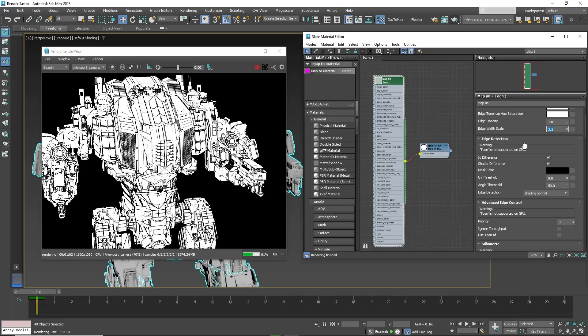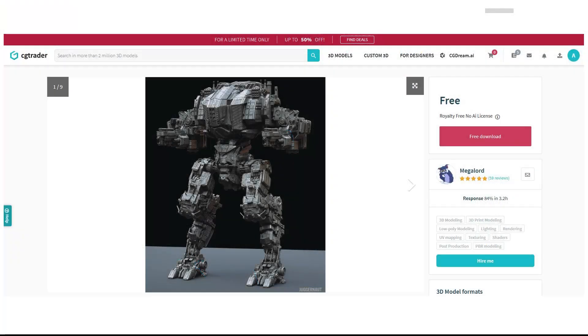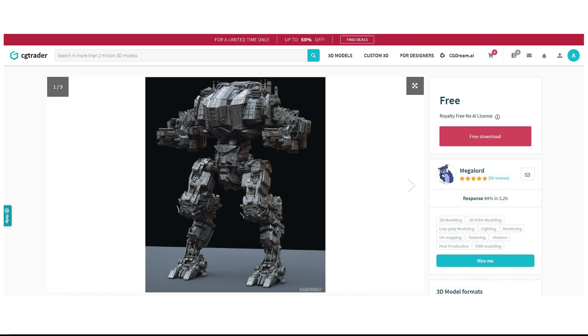Hello friends, today I will teach you how to do line art renders from 3D Studio Max with the Arnold renderer. First, I downloaded this mecha from cgtrader.com and I'll put the link below for you to download. It's free so you can follow along.